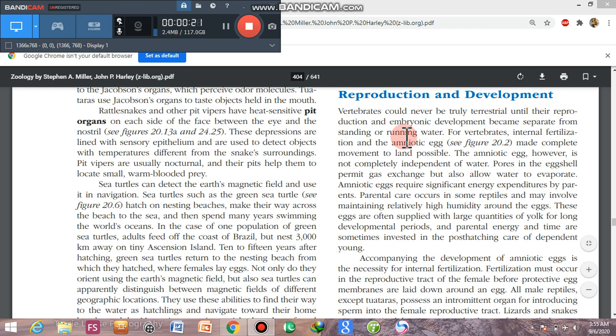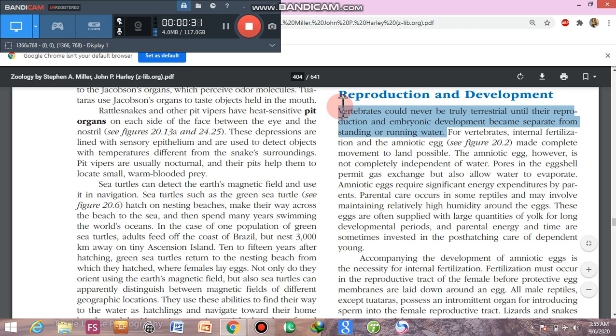Vertebrates could never be truly terrestrial until their reproduction and embryonic development became separate from standing or running water. No vertebrate can be terrestrial until its reproductive stages are not water-free. For vertebrates, internal fertilization and the amniotic membrane made complete movement to the land possible.